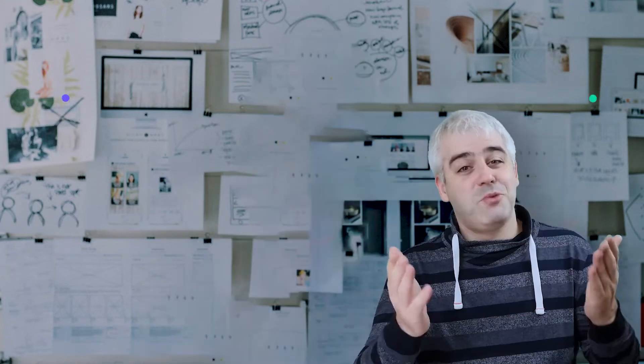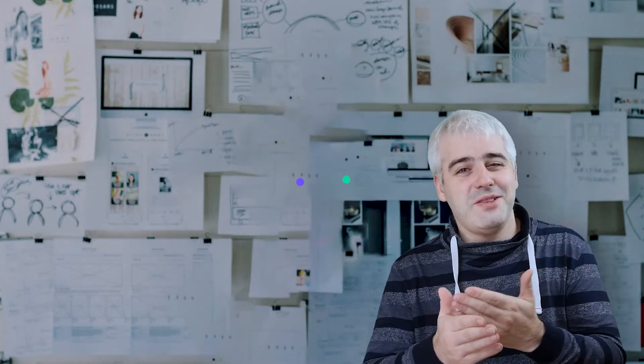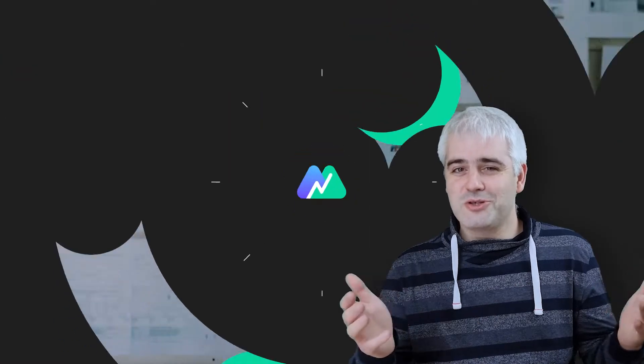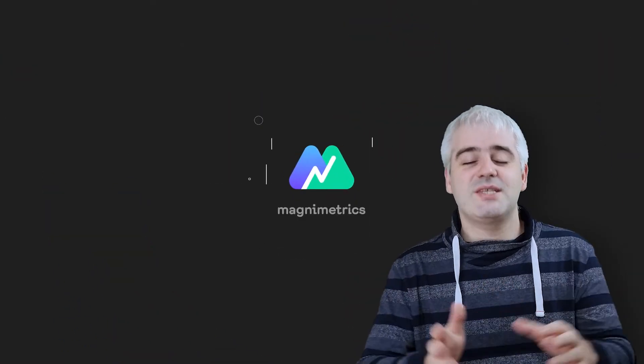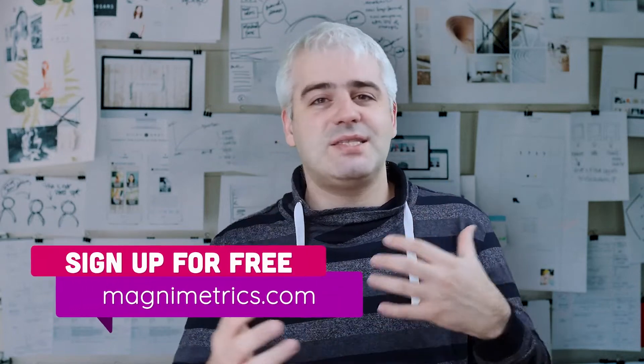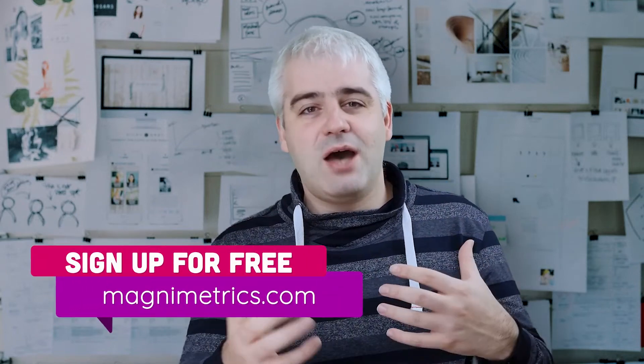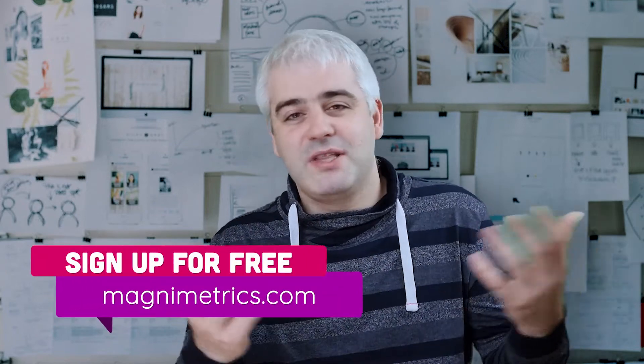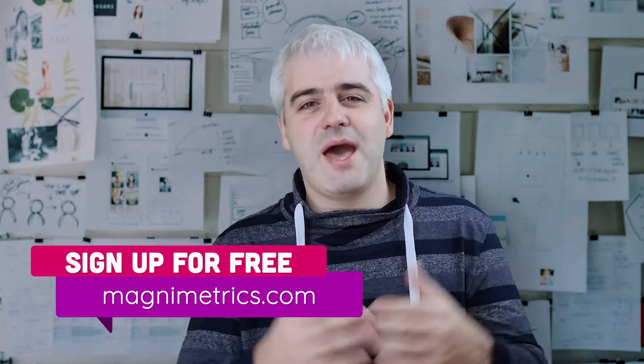Before we get started, you probably already noticed that we launched Magnimetrics and I'm extremely happy that after so much work and effort we're finally able to launch. It's still in beta with a limited number of features, but we're working hard to bring in more. Now's the time to sign up for free and test the platform out and maybe give us some feedback on what you want to see next. Let's go ahead, fire up Excel and get started.